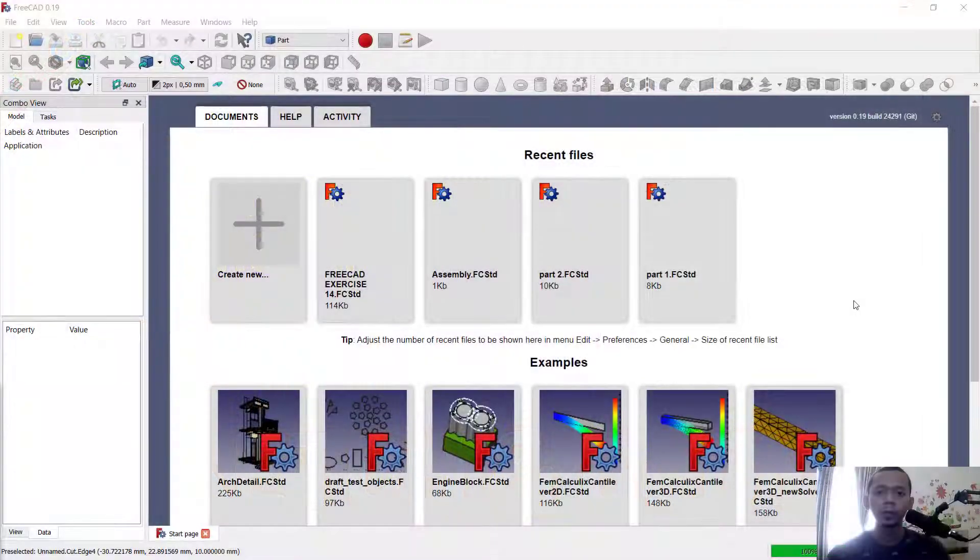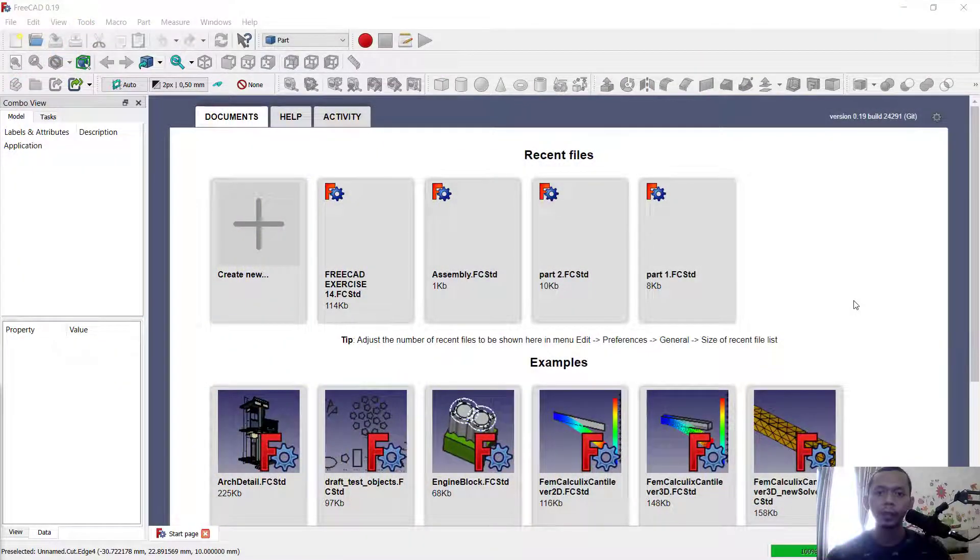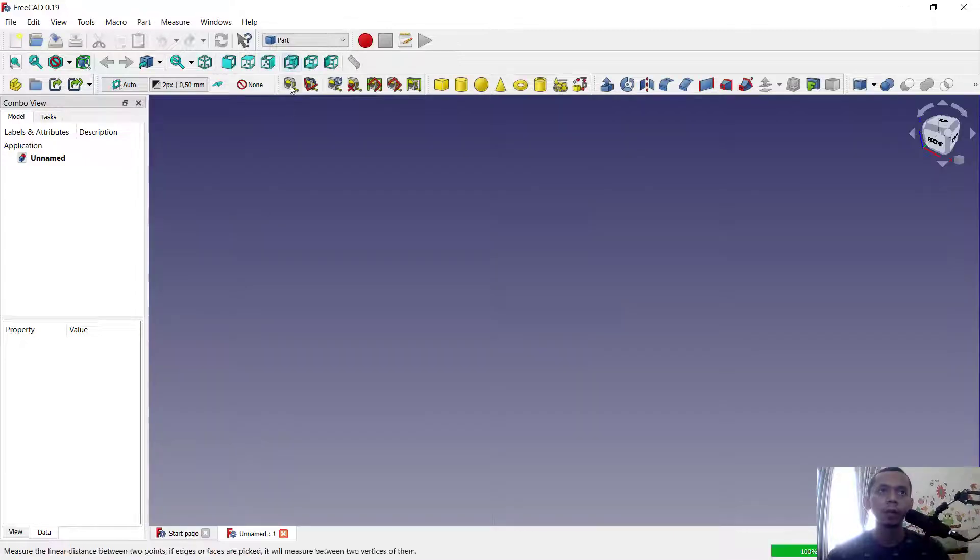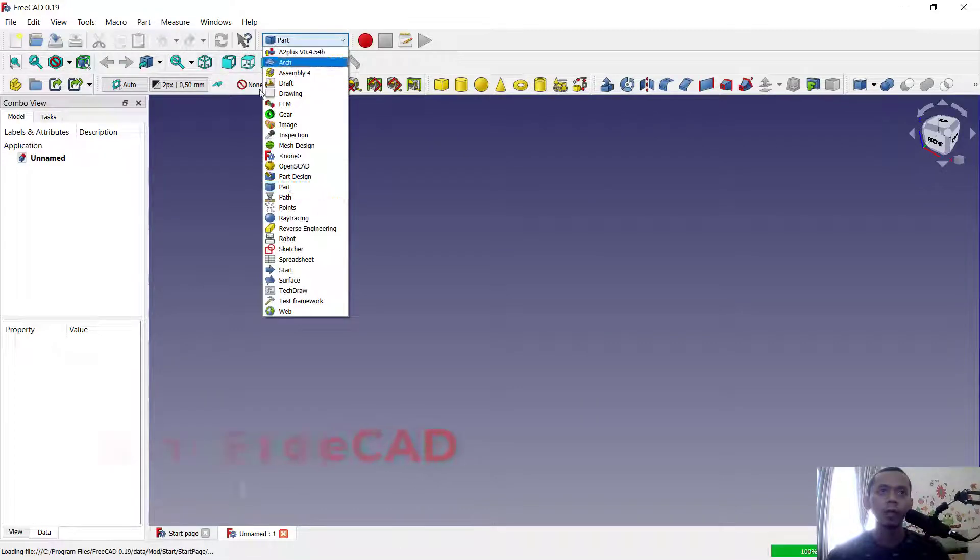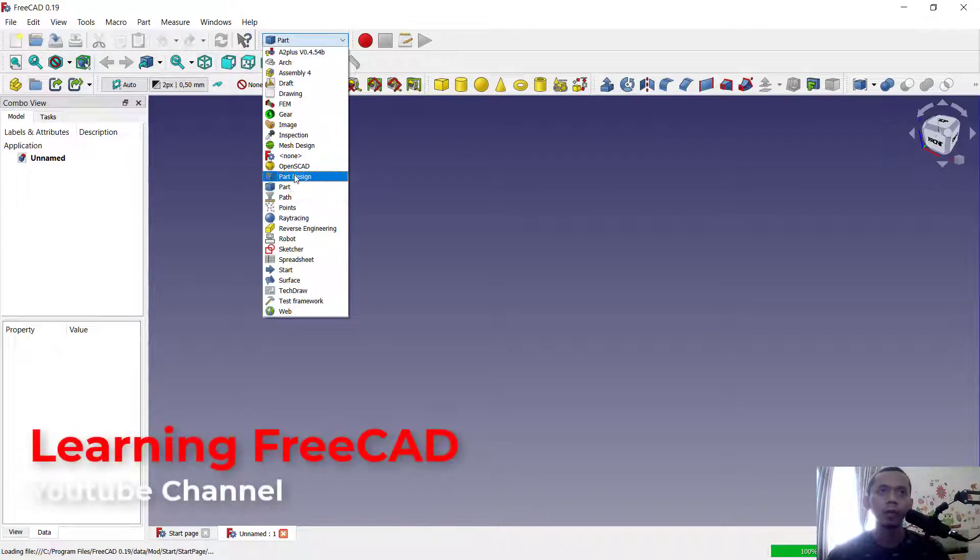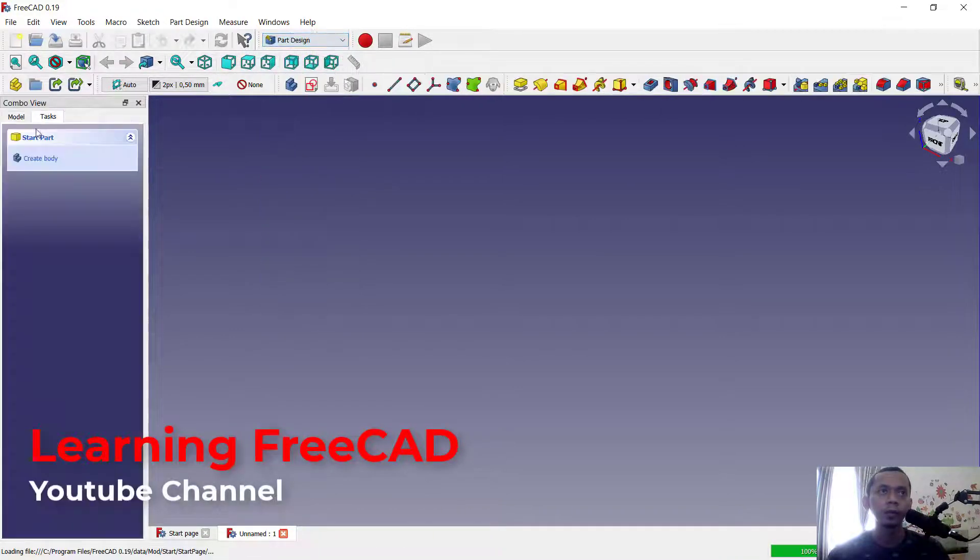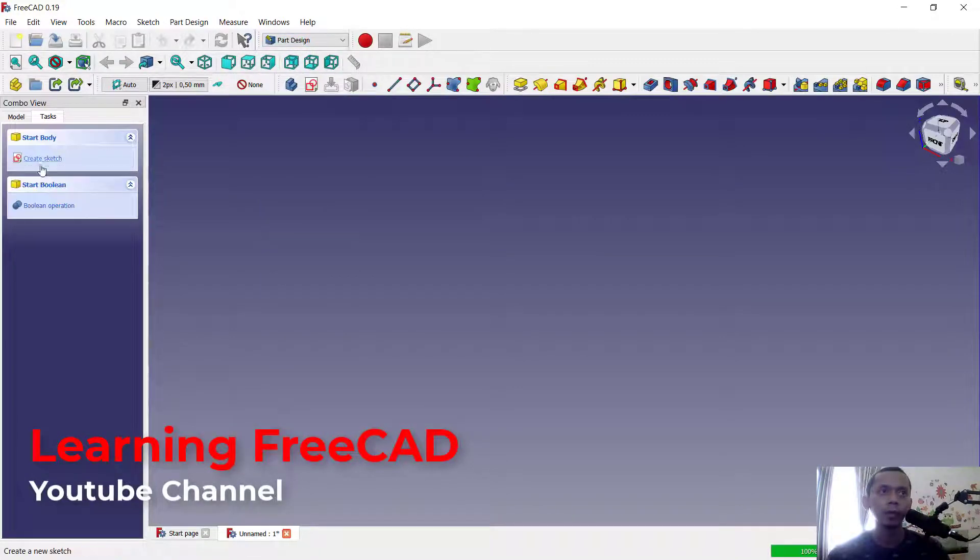Hello everyone, welcome back with FreeCAD tips and tricks. Today we'll learn how to cut sketch and body. For example, I will create a sketch with Part Design and you can click Create Body.